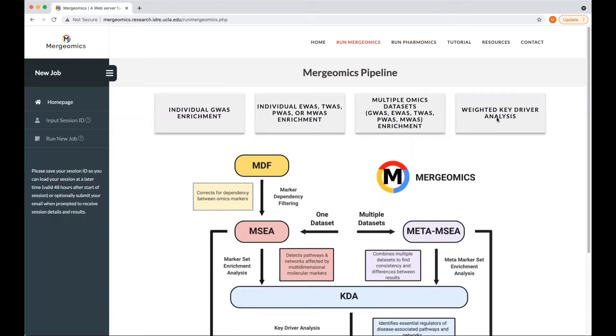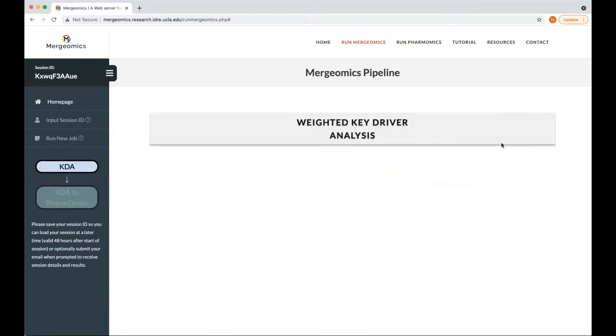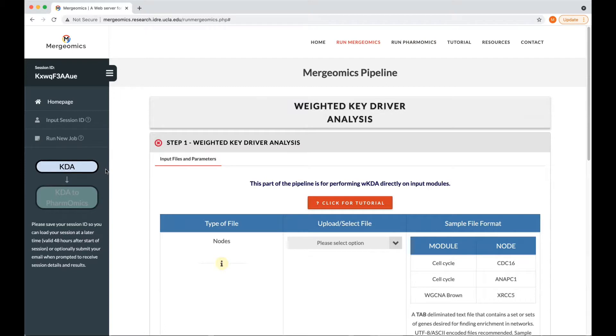For this example, we'll be going through the Weighted Key Driver Analysis. Upon selecting this option, you will see on the left-hand sidebar we have now successfully entered into the KDA step, and the only following step that we can proceed to is the KDA to PharmaOmix, which is drug repositioning using the PharmaOmix tool.